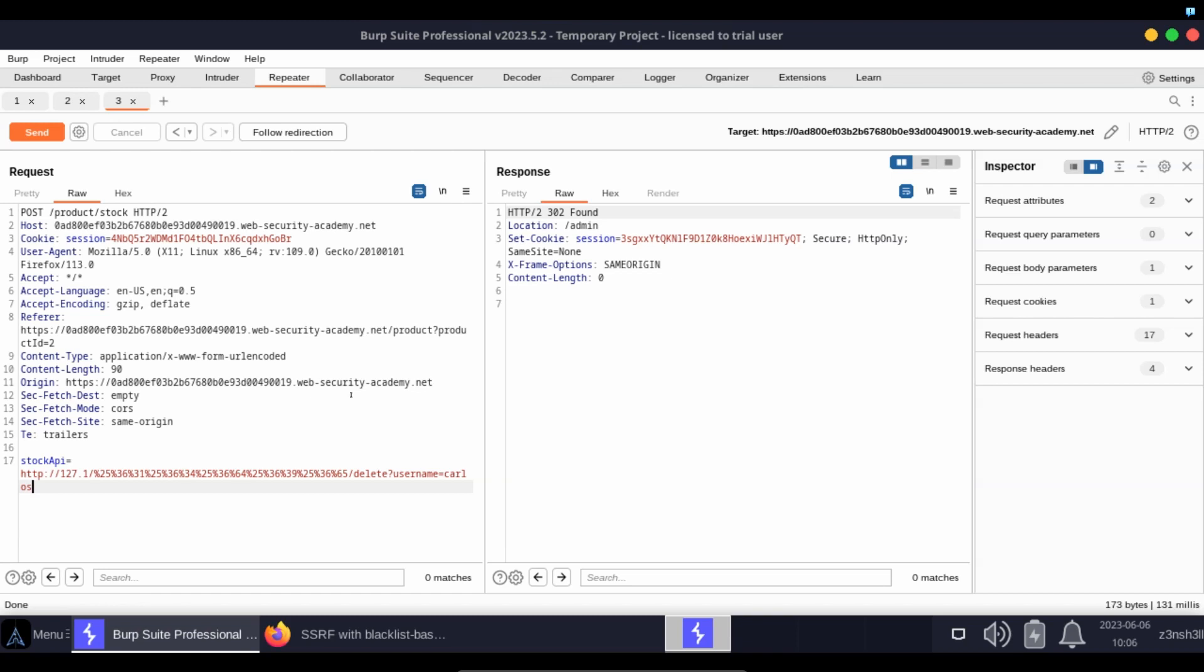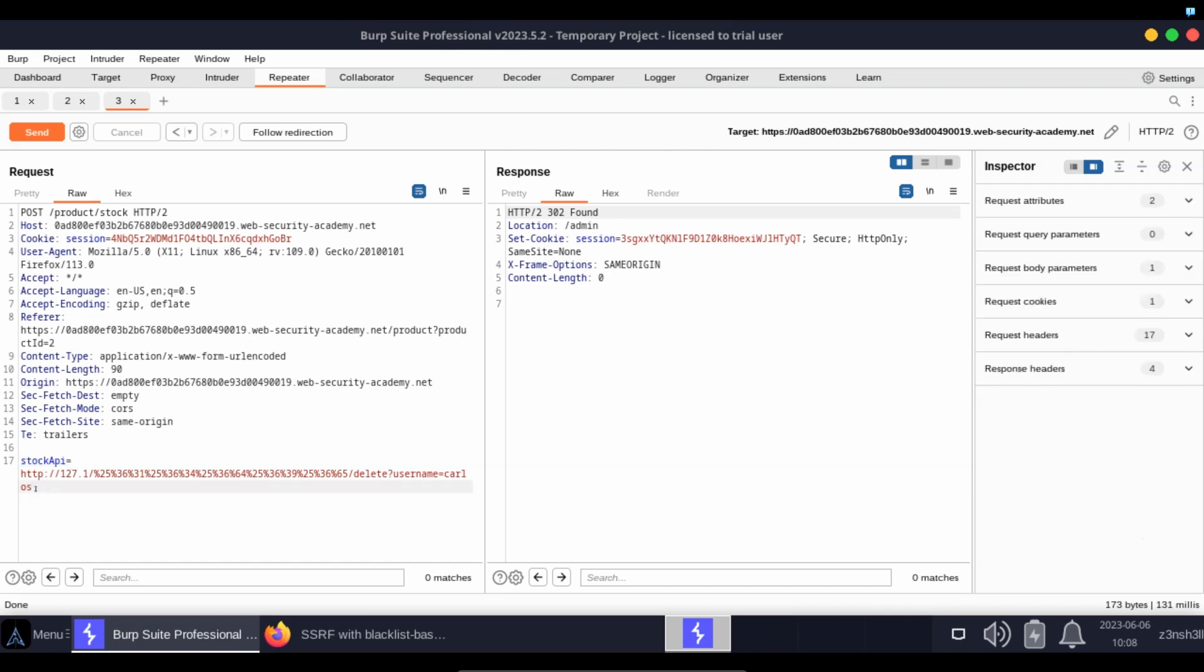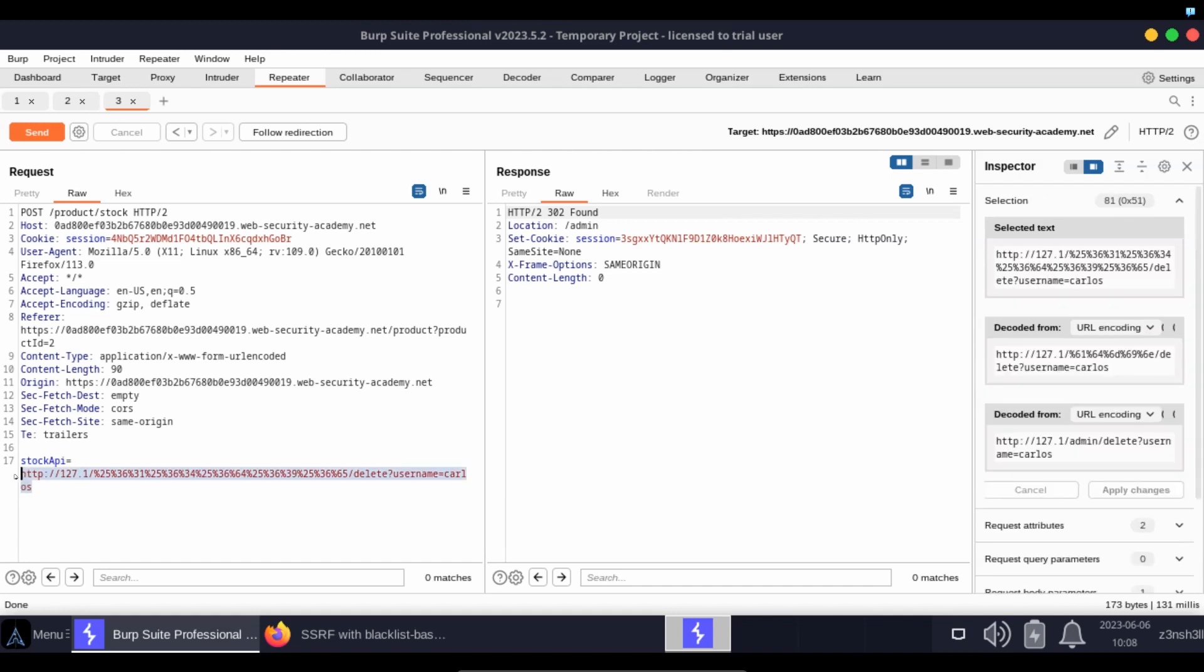There's actually two HTTP requests that are created. So the first HTTP request is between us and the server. The server receives this stock API argument which is still double encoded at this stage.